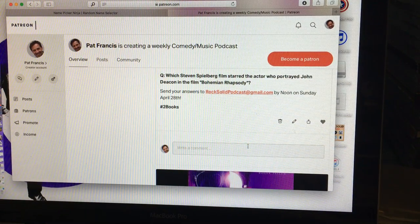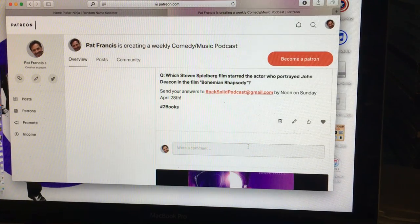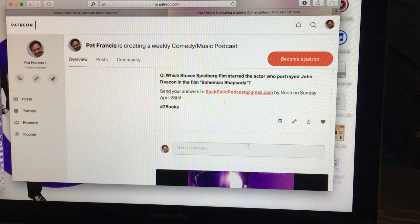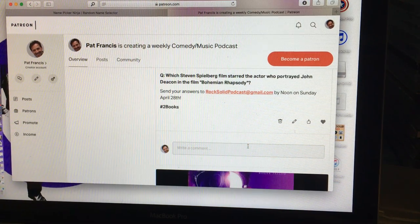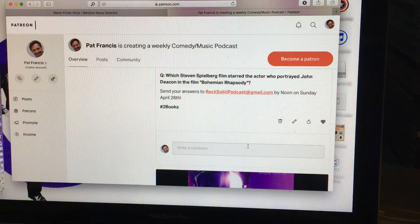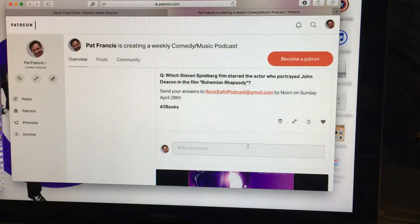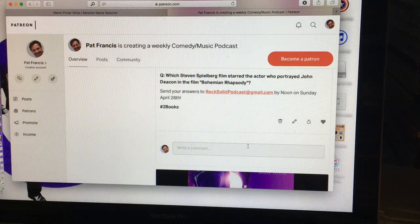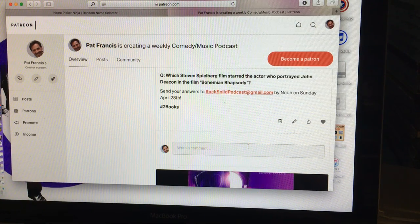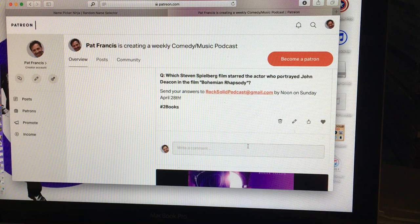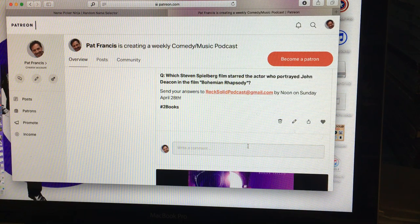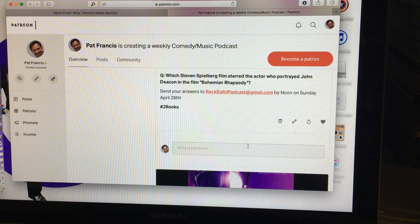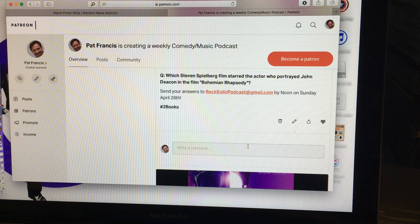What we're going to do is first and last. The first name to come up wins, then I'm going to do a last person standing for the second copy. Now the question this week was: which Steven Spielberg film starred the actor who portrayed John Deacon in the film Bohemian Rhapsody? The film I was looking for was Jurassic Park. Adam Coop, your name's not on the list because you gave me the actor's name, that's not the question.